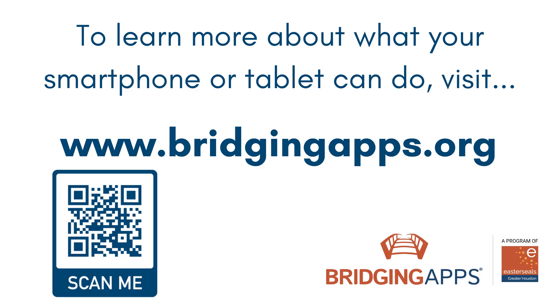We hope this video has been helpful. For more videos like this, visit www.bridgingapps.org or check out our YouTube channel.